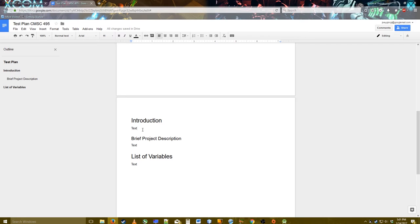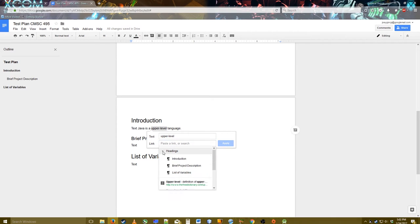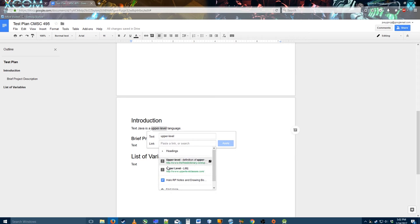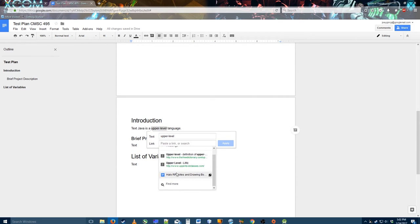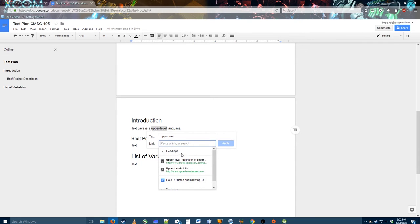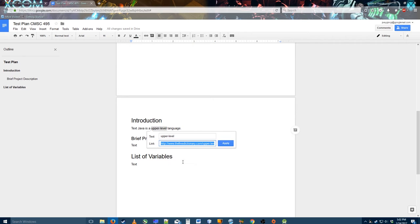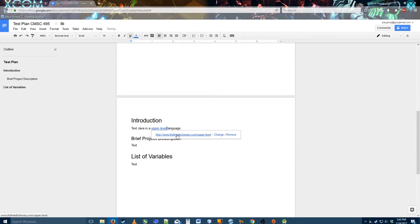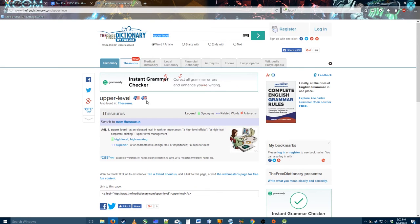Here's an interesting feature: if I want to add a link to something — let's say I'm talking about Java being an upper-level language and I want to specify what that is — I can highlight the text and click this little button up here to insert a link. It comes with its own list of articles, and you can also link to other documents if you want. I'll insert a link and ta-da, it opens up to the link you suggested.